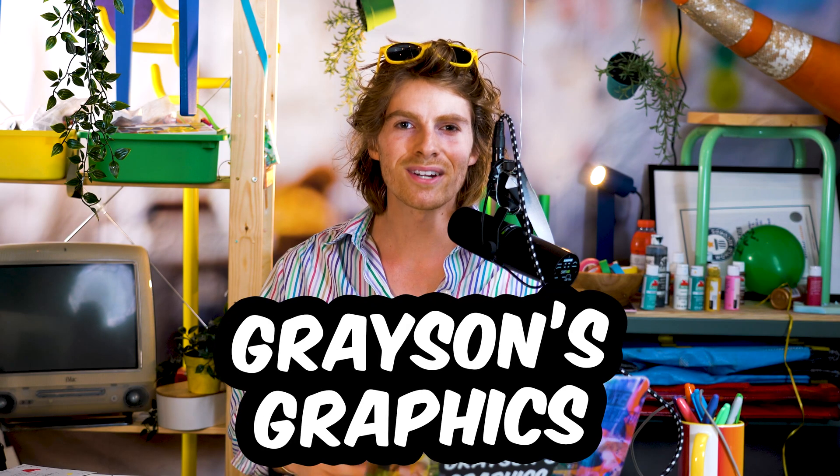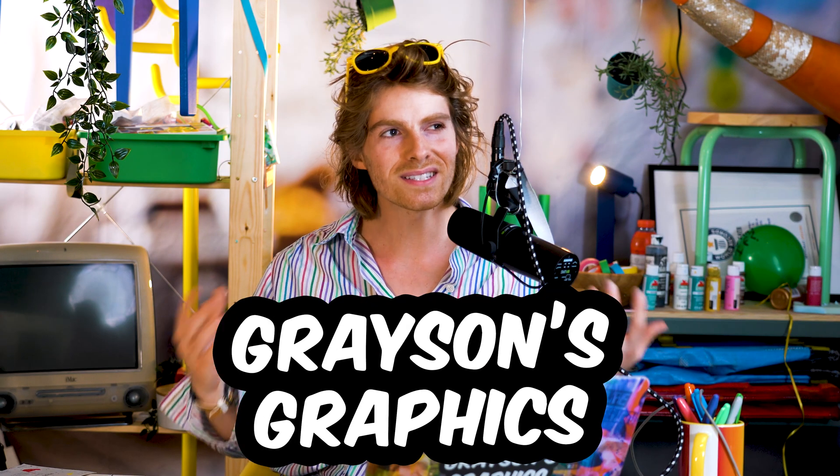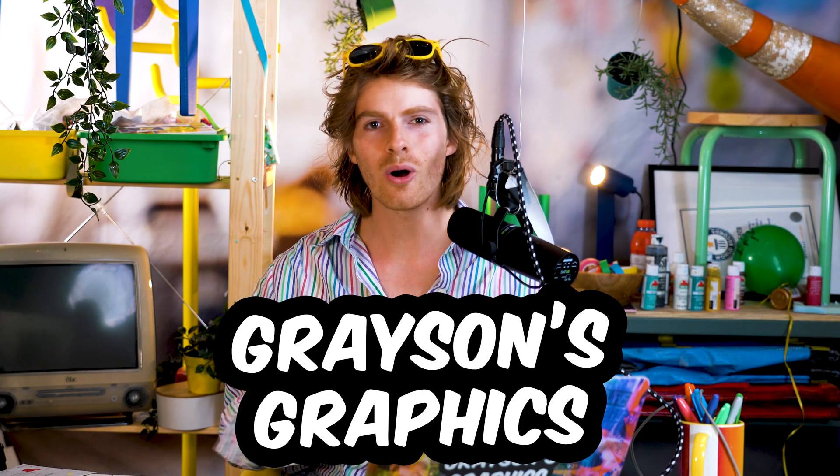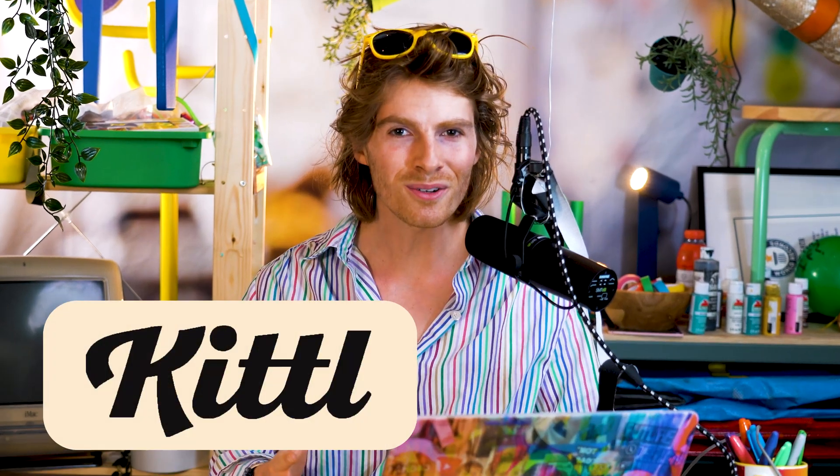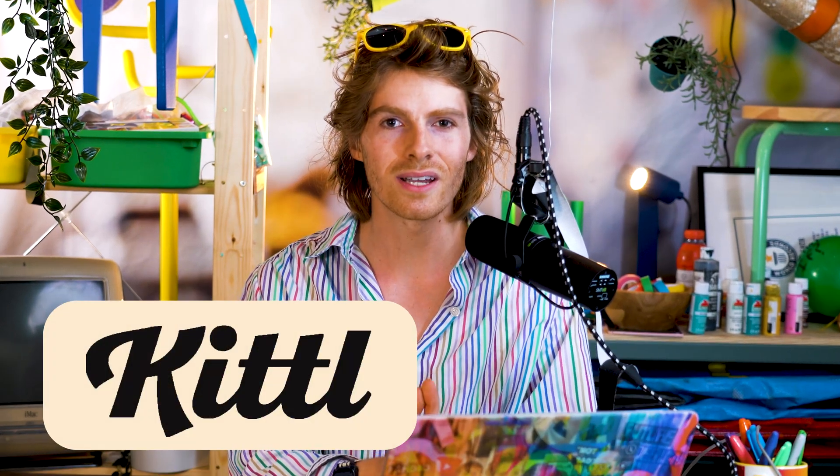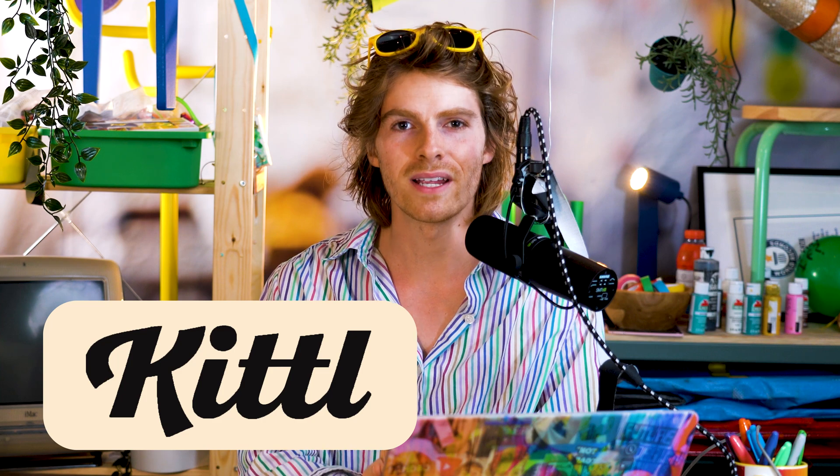My name is Grayson, this is Grayson's Graphics, and on this show we talk about all things design. Kittle partnered with me to bring you this video and this information, and we're going to have a little coupon code at the end of the video. But this is my totally unbiased and honest review of the new update.